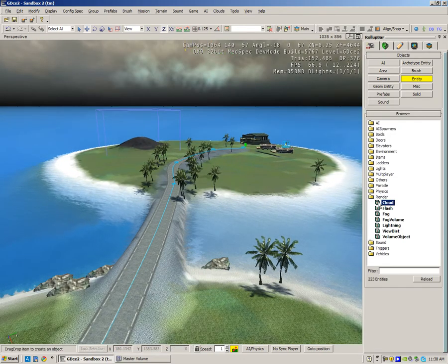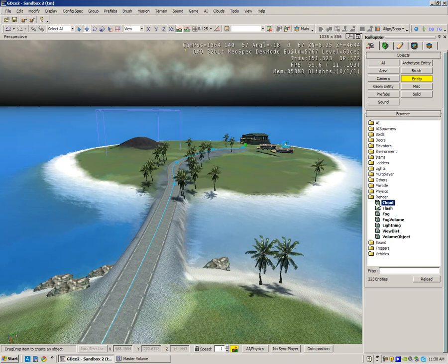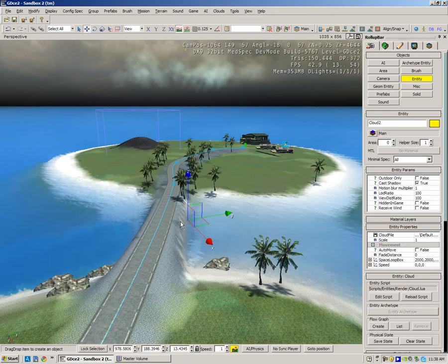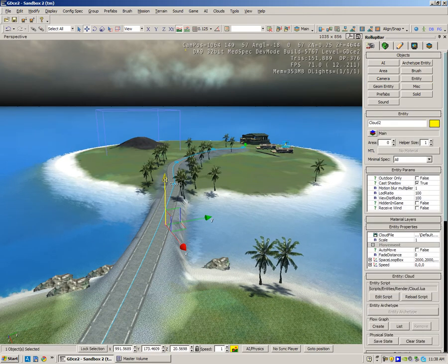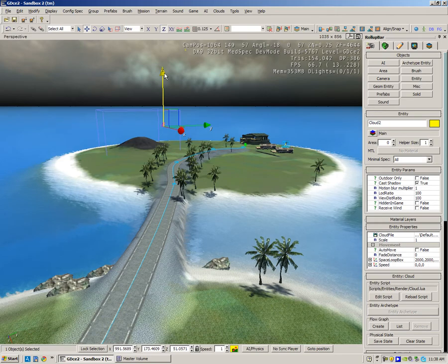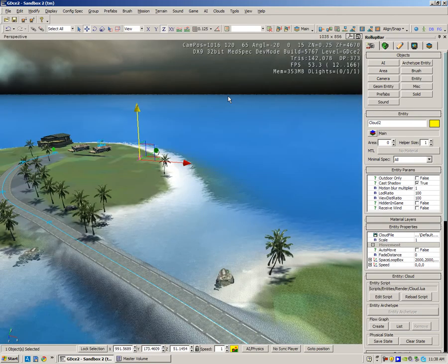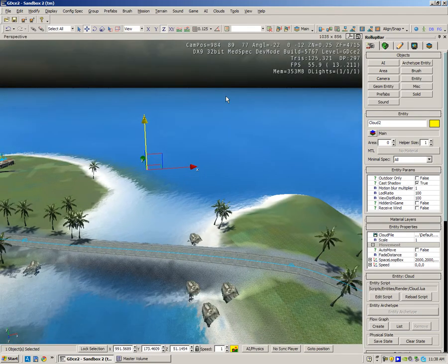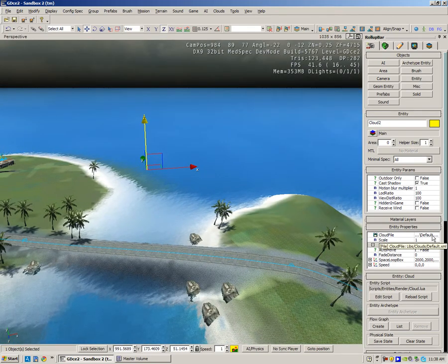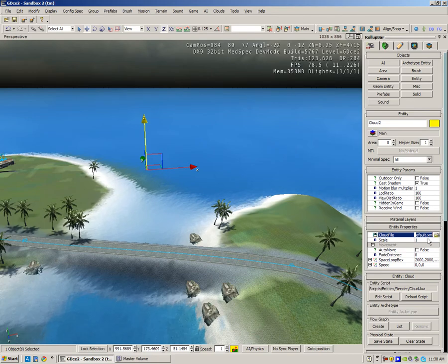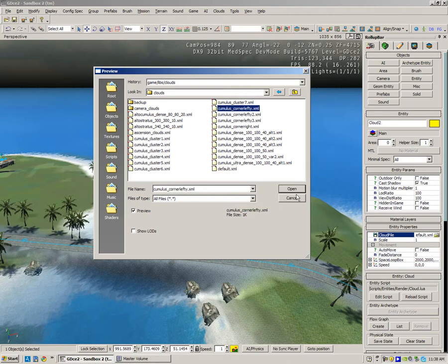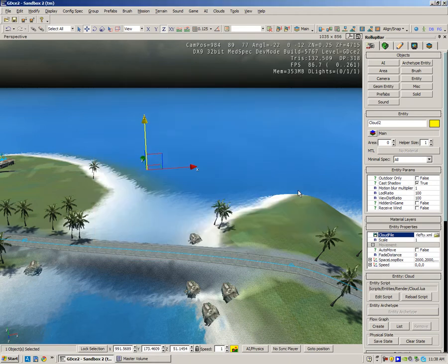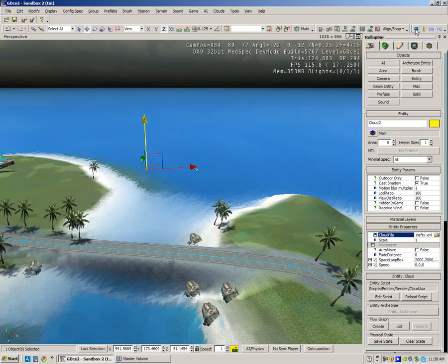Well, step one: I went into Entity Render Cloud. I dragged in cloud and raised it up to the sky. The next step is I went to cloud file and changed from default. Let's say, let's go to Cumulus Corner Lefty and press Open.